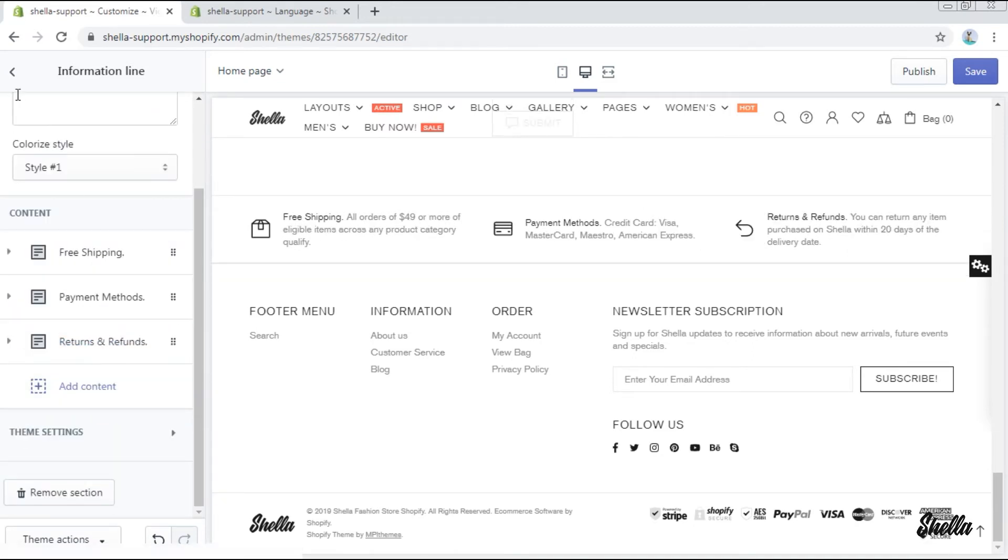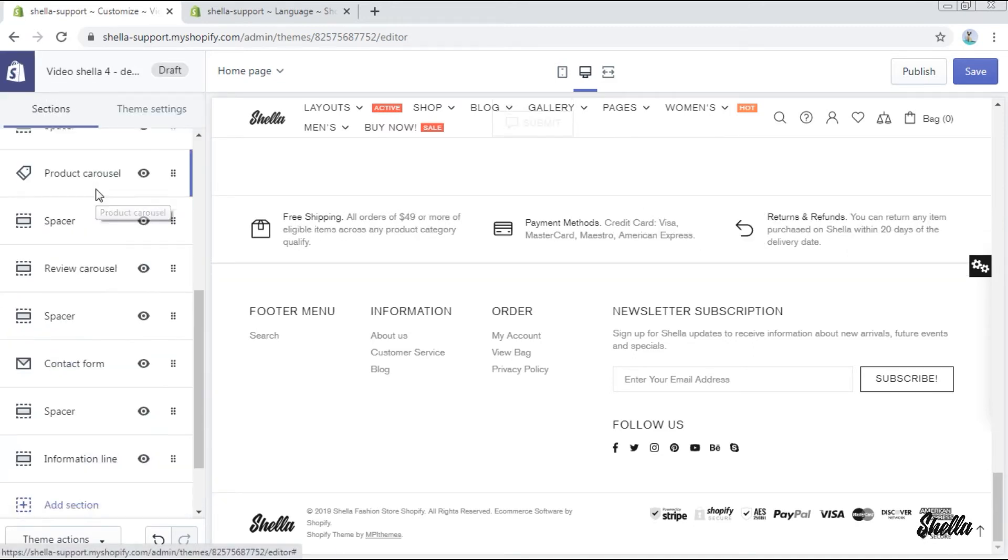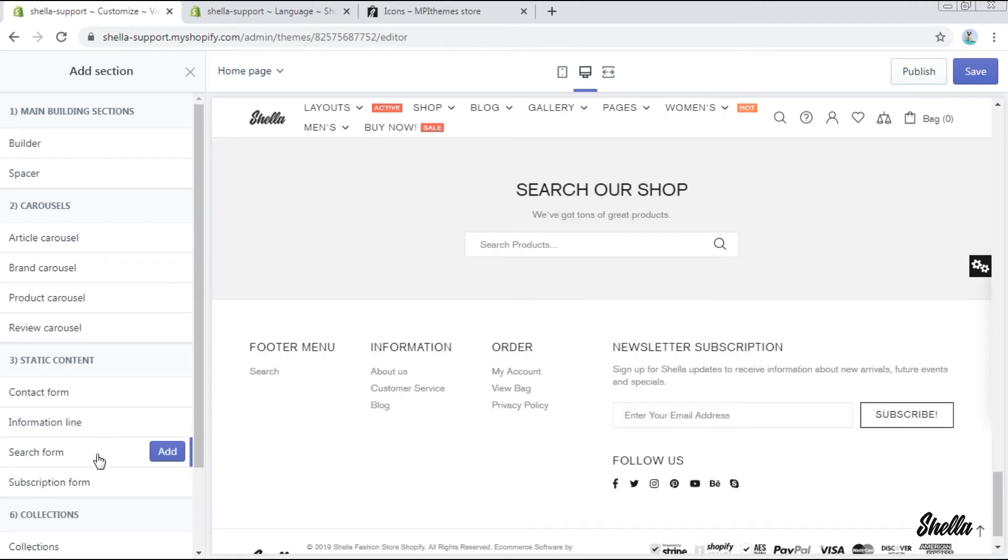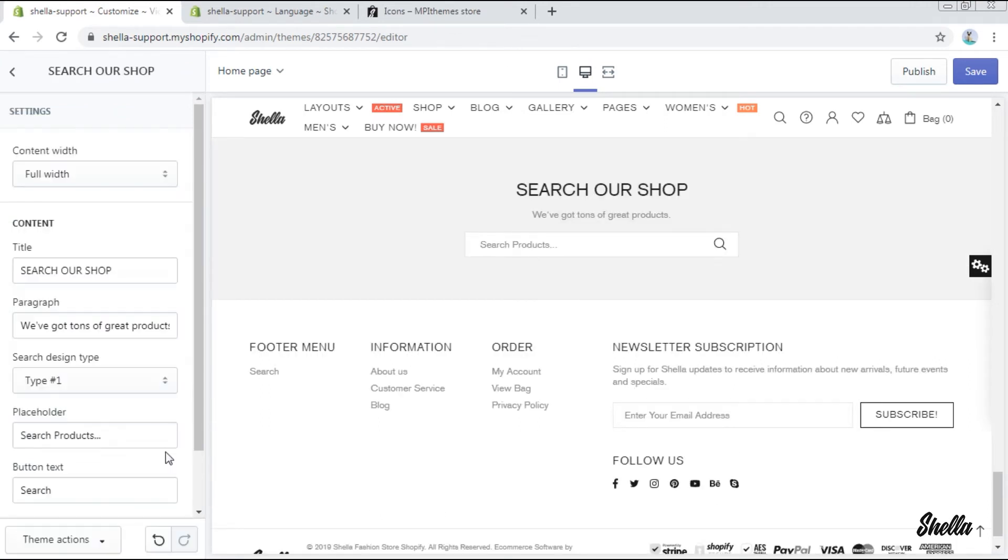let's add the next section search form. These are all settings for this section.